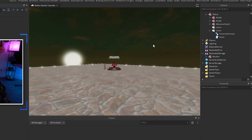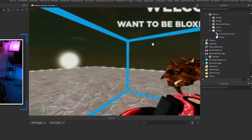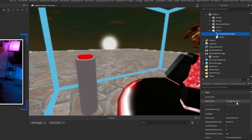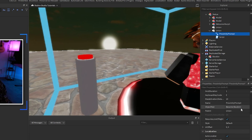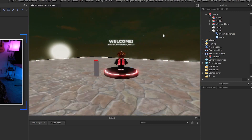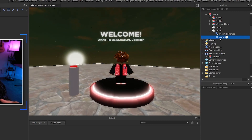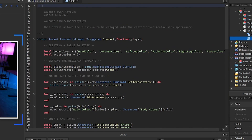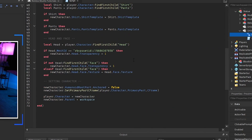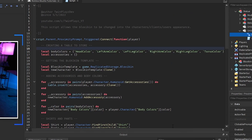The proximity prompt is what changes you from your character to the block skin morph — this is the whole script. The proximity prompt has properties like Action Text, Gamepad key code, hold duration, and the display name Become Block Skin. In the main script: script.Parent.ProximityPromptTriggered — when triggered we grab the player. We grab local body colors: head color, left arm color, left leg color, right arm color, right leg color, and torso color — both yours and the block skin's.